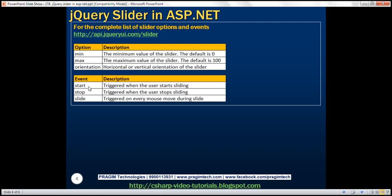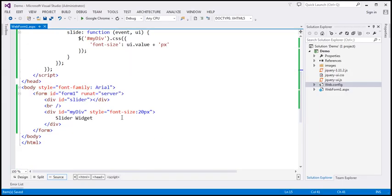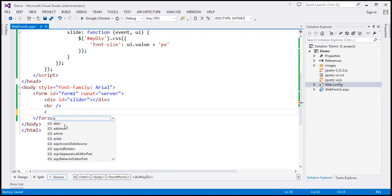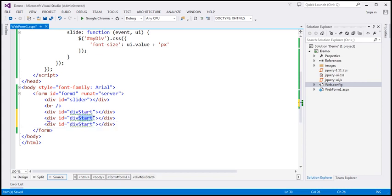Here are the events the slider widget supports: 'Start' is triggered when the user starts sliding; 'Stop' is triggered when the user stops sliding; 'Slide' is triggered on every mouse move during slide. Let's look at an example of handling these three events. As we slide, we want to display the start, stop, and slide values. For that we need three div elements — let's include them with IDs: 'div start', 'div stop', and 'div slide'.